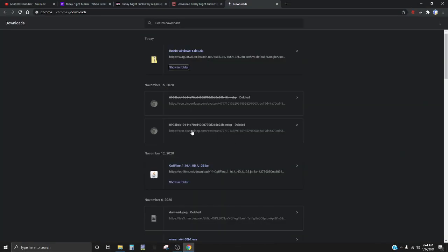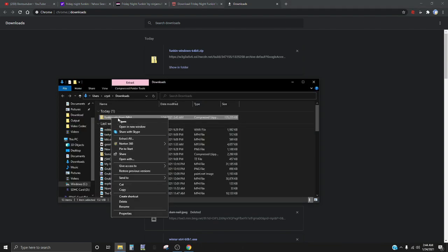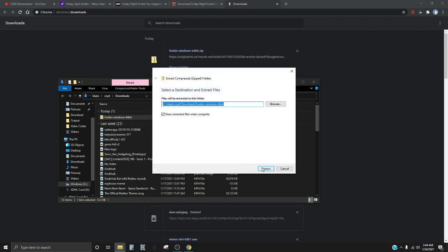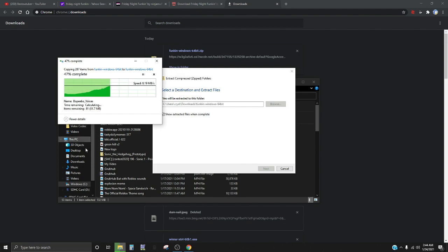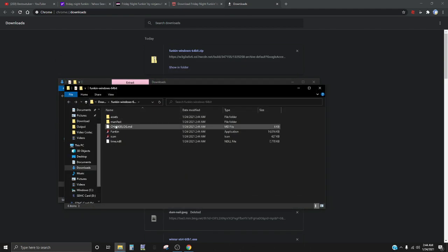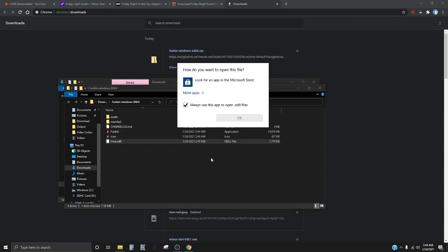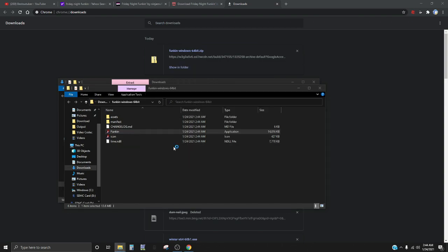Alright we're back and we're gonna extract the folder, you know, extract all. Don't worry, this isn't messing with yours, it just does the thing. And then after that you have to click on lime and then you go right here.